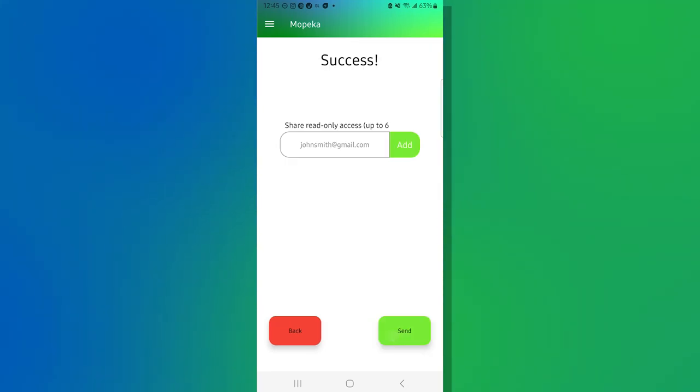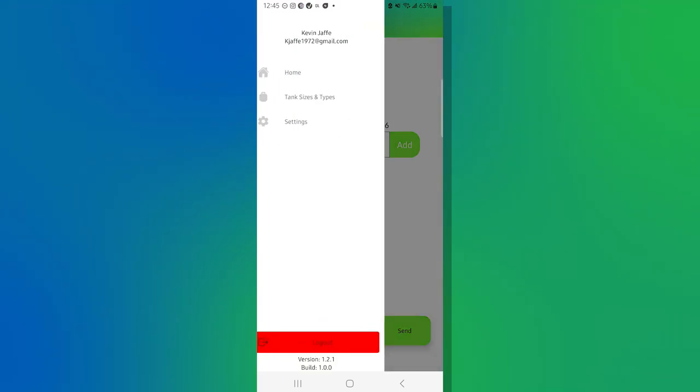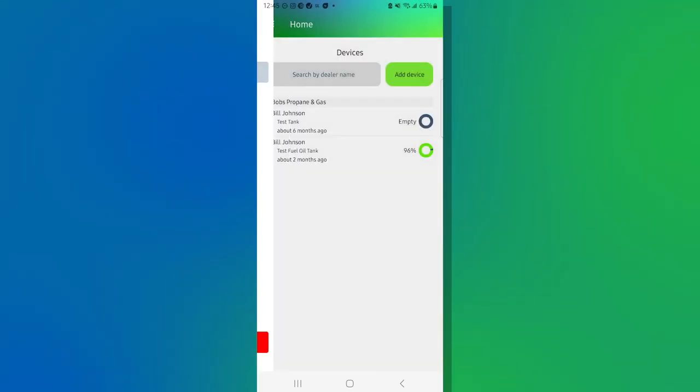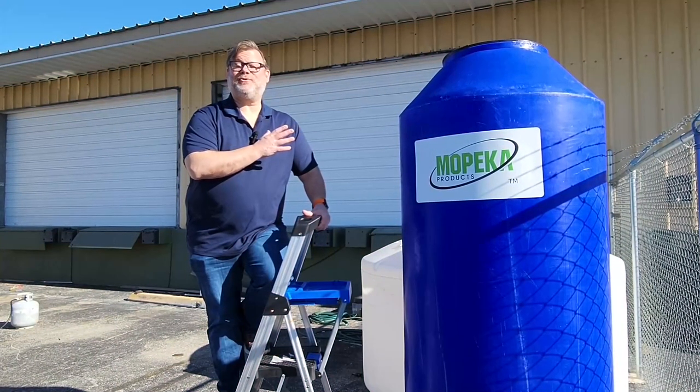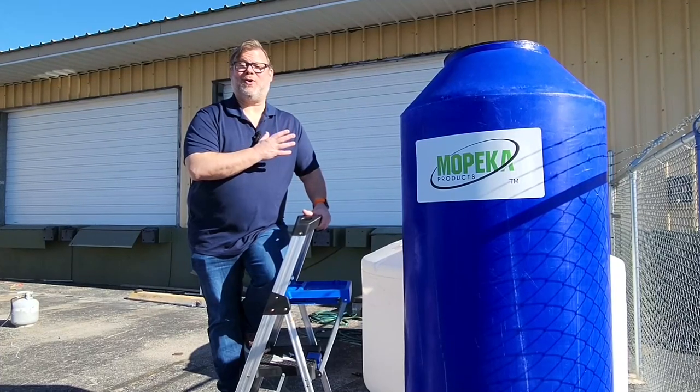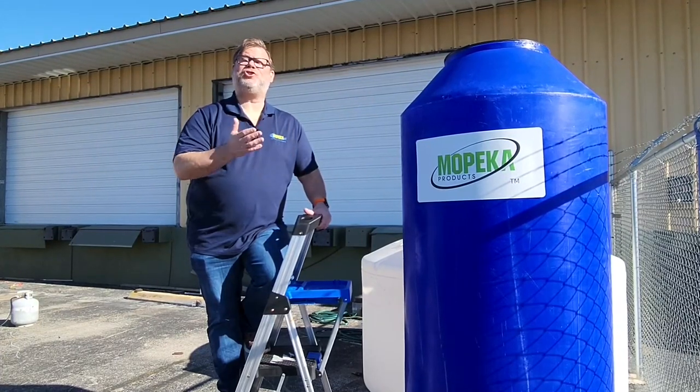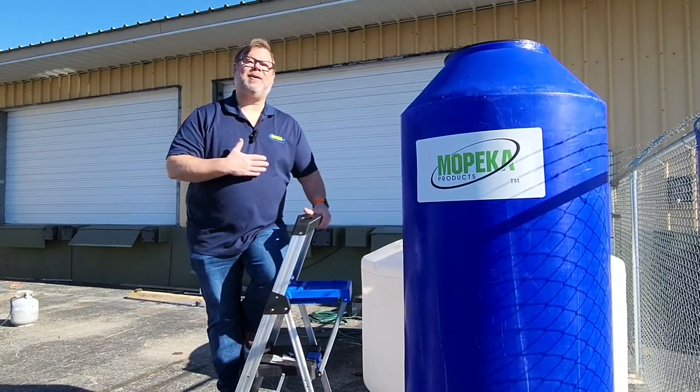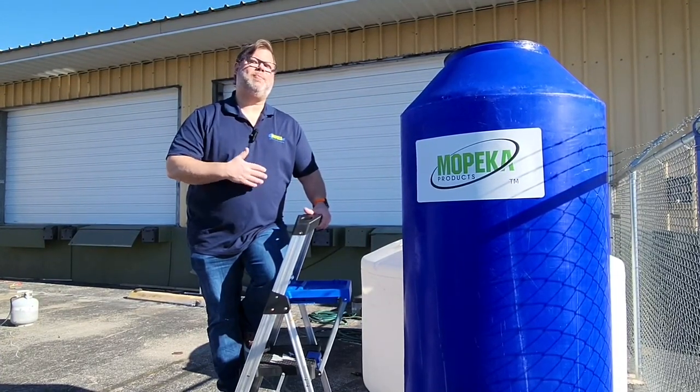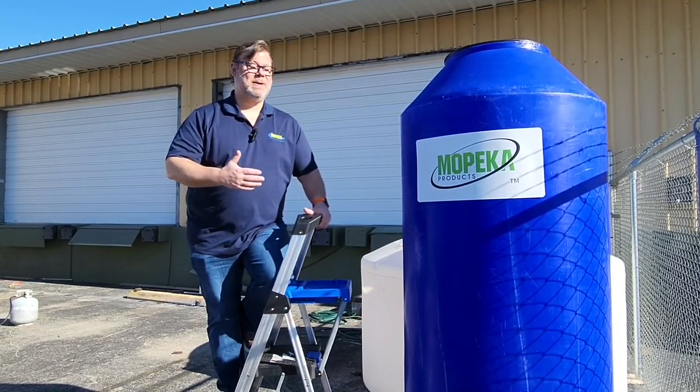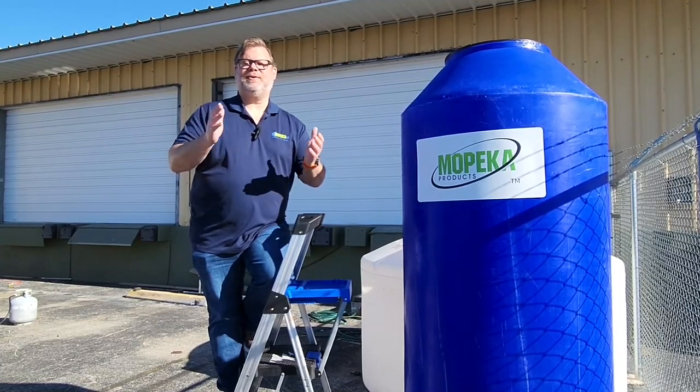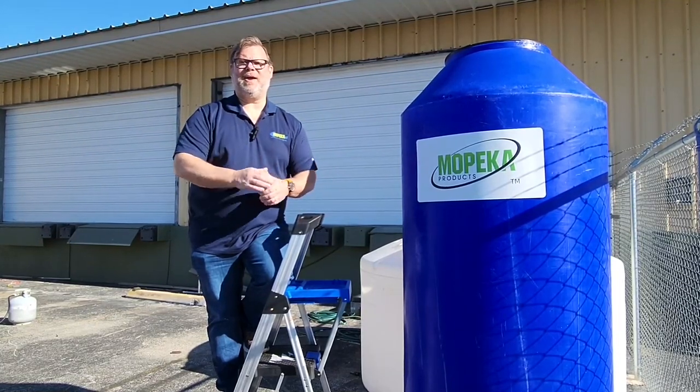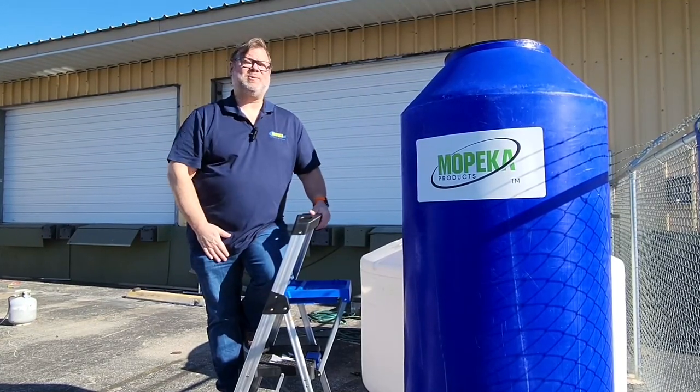And I'm going to hit next and we are done. I can go back to my homepage and we are good to go. Now that our sensor is completely installed, it should show up in your copilot app, as well as the Mopeka cloud. That's it. We're finished. So thank you for your time and I hope this was helpful.